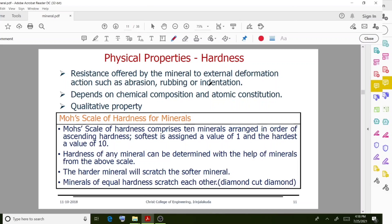Hardness is also a qualitative property. The Mohs scale of hardness for minerals comprises 10 minerals arranged in order of ascending hardness. The softest has a value of 1 and the hardest a value of 10. The hardness of any mineral can be determined with the help of minerals from this scale. The harder mineral will scratch the softer mineral.